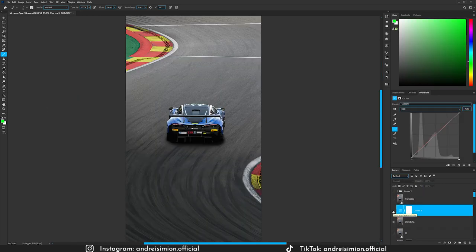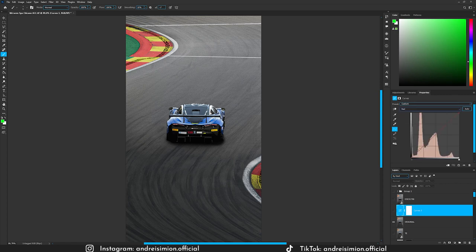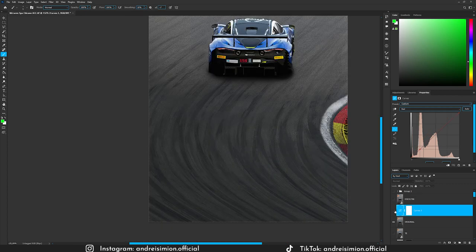The last adjustment was a curves layer where I went to the reds and dragged up the red channel to make the dark points more reddish. This makes the dark part of the asphalt more reddish, like it is in the original photo.